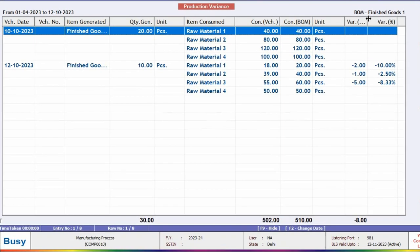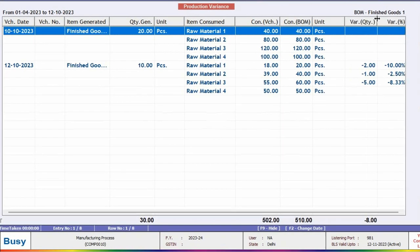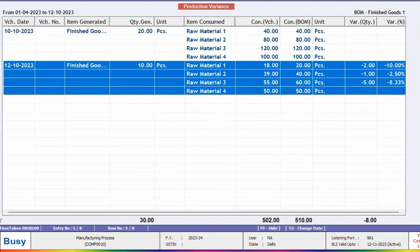In this report, you can observe that in the second entry, as per the Bill of Materials, 20 units should have been used but the actual usage was 18 units. This is why a variance of minus 2 is displayed along with its percentage.